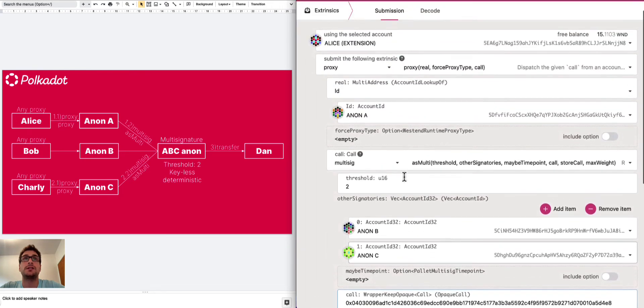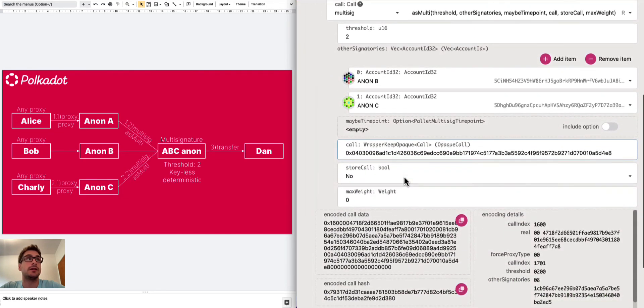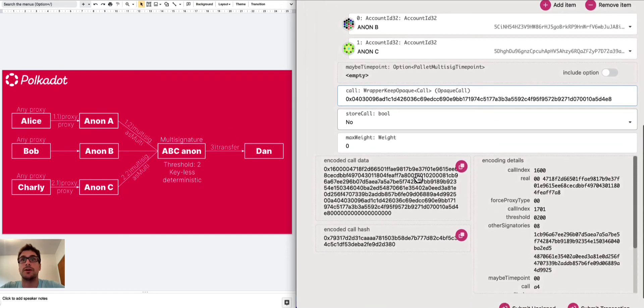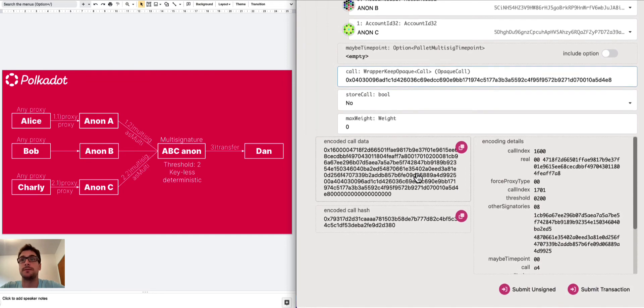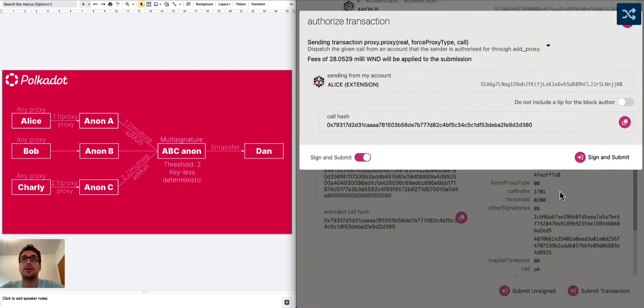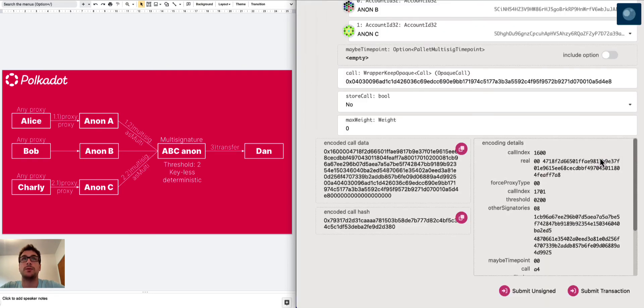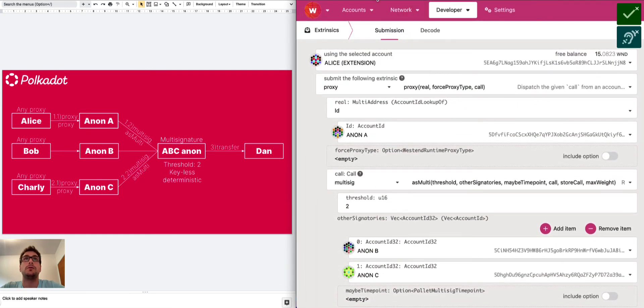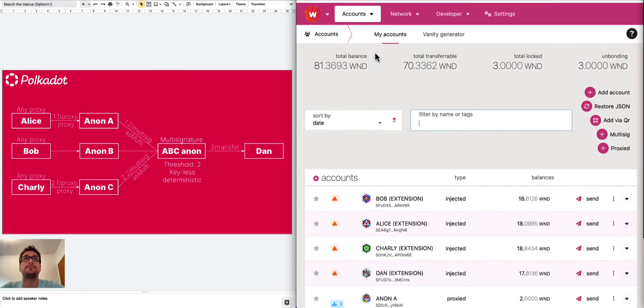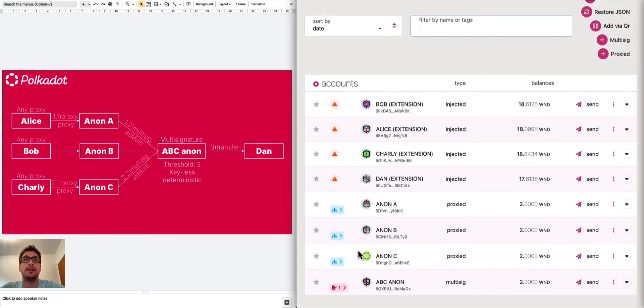So this is basically it. It's the first step. So Alice submits the proxy call to Anon A. Anon A is submitting the multi-signature call to ABC Anon. And this multi-signature call contains the information about the transfer of one Westend token to Dan. We can submit this transaction and we sign with Alice. All right. We can go back on the accounts tab, and we can see here we have now one pending approval.